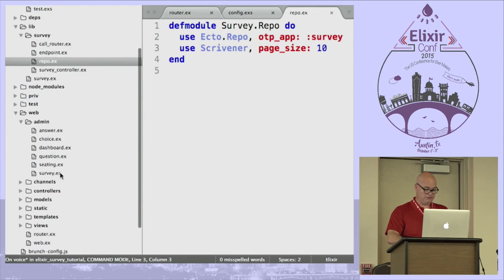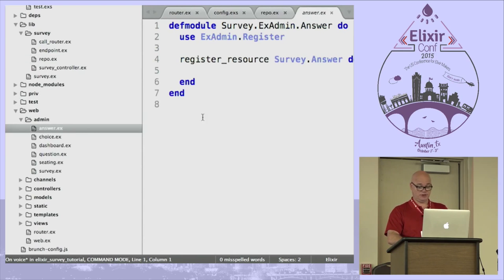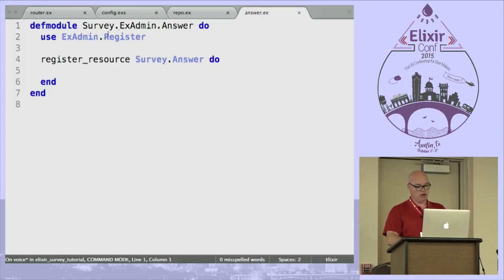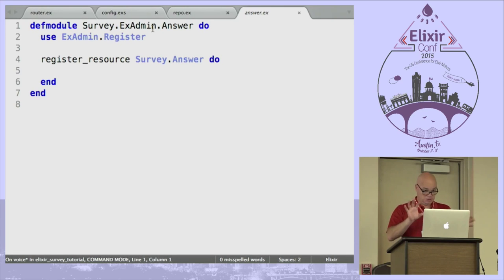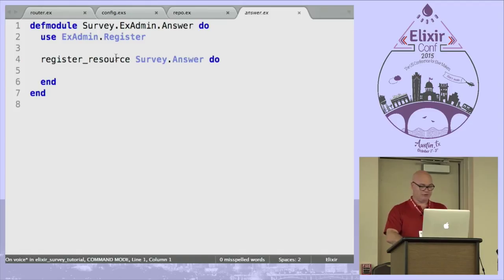If we go back to our source we can see what that did. We have this admin folder under the web directory, and it basically creates a blank shell file. Typically I namespace things with XAdmin in the middle, and then `register_resource` — so these are all generated.